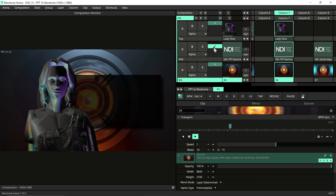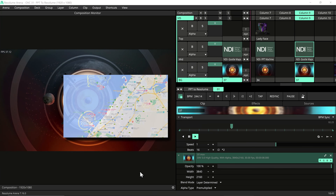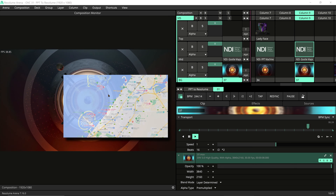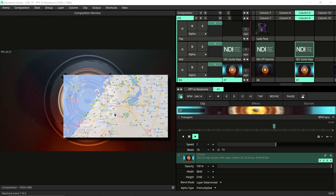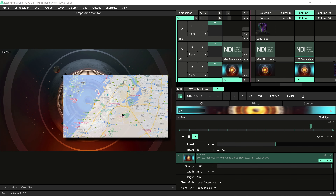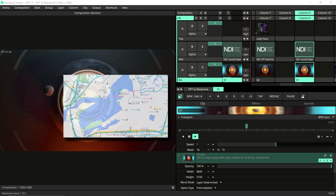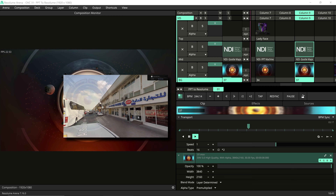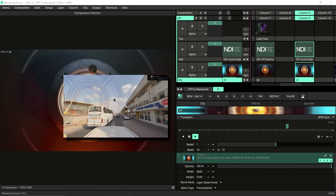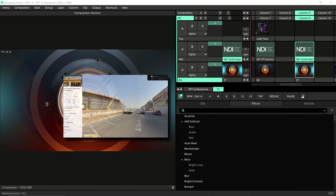In this example I have used Google Maps to show some location. On the source clip we used a crop effect to crop out the parts we don't want to see, and added a drop shadow to fake a 3D look on the background. So we can navigate Google Maps on one laptop but manipulate it inside Resolume on the other computer.